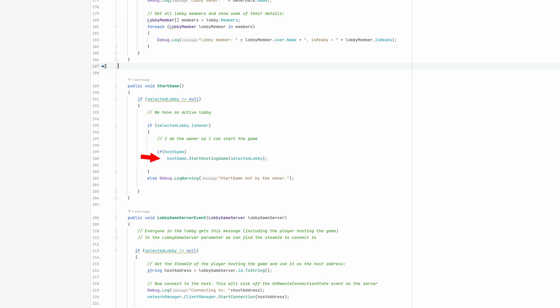If so, then it calls the start hosting game method, passing the created lobby as a parameter.